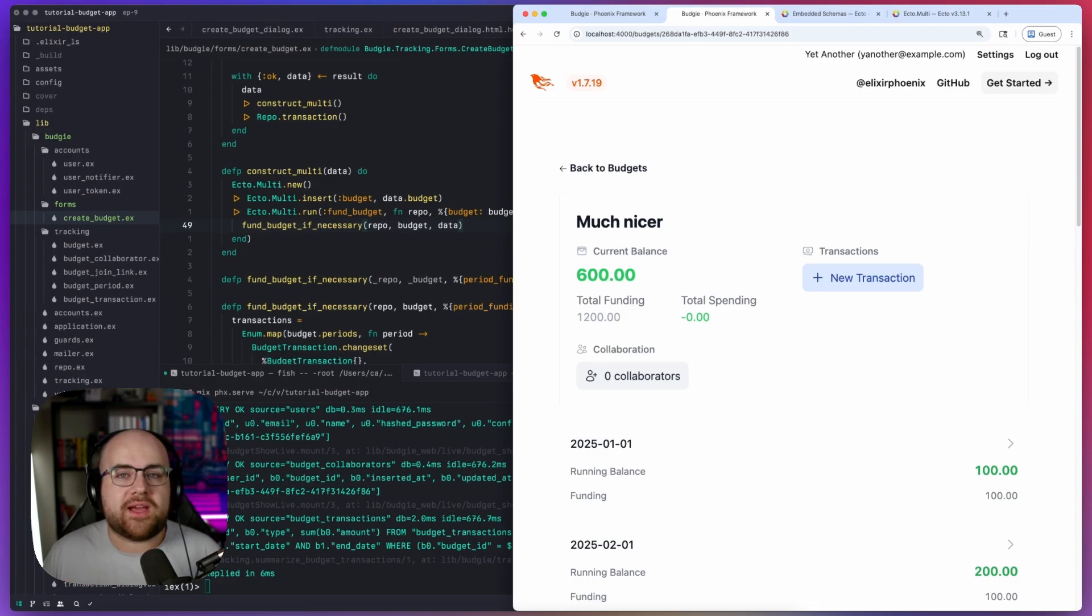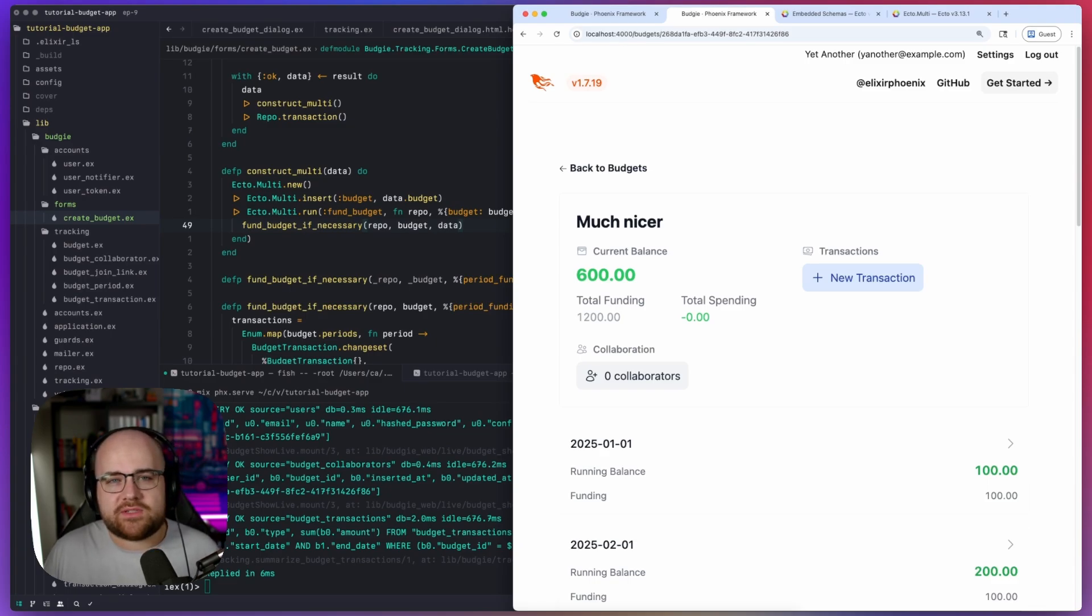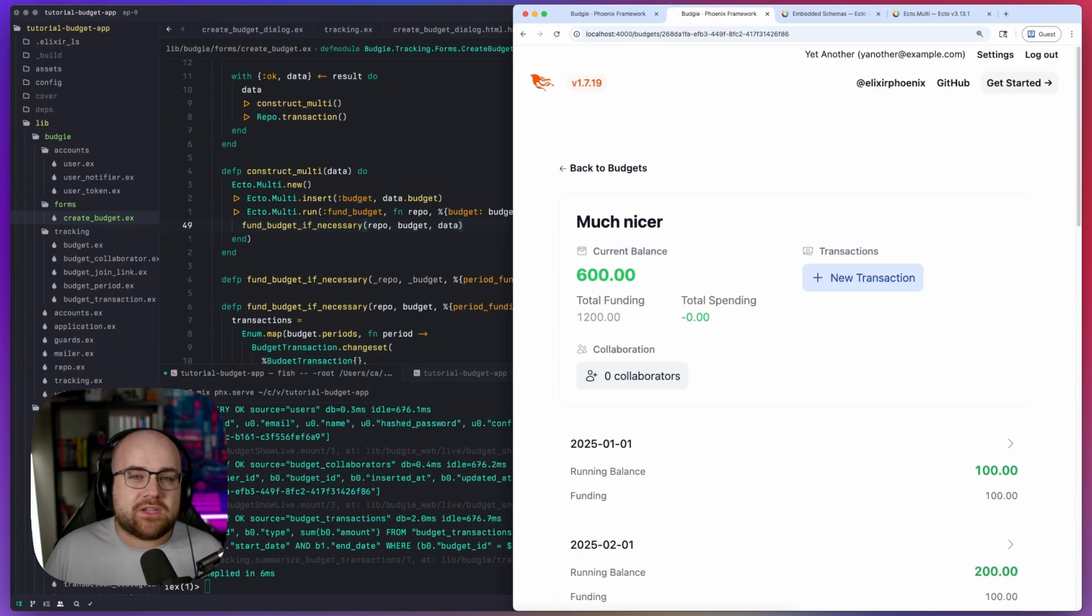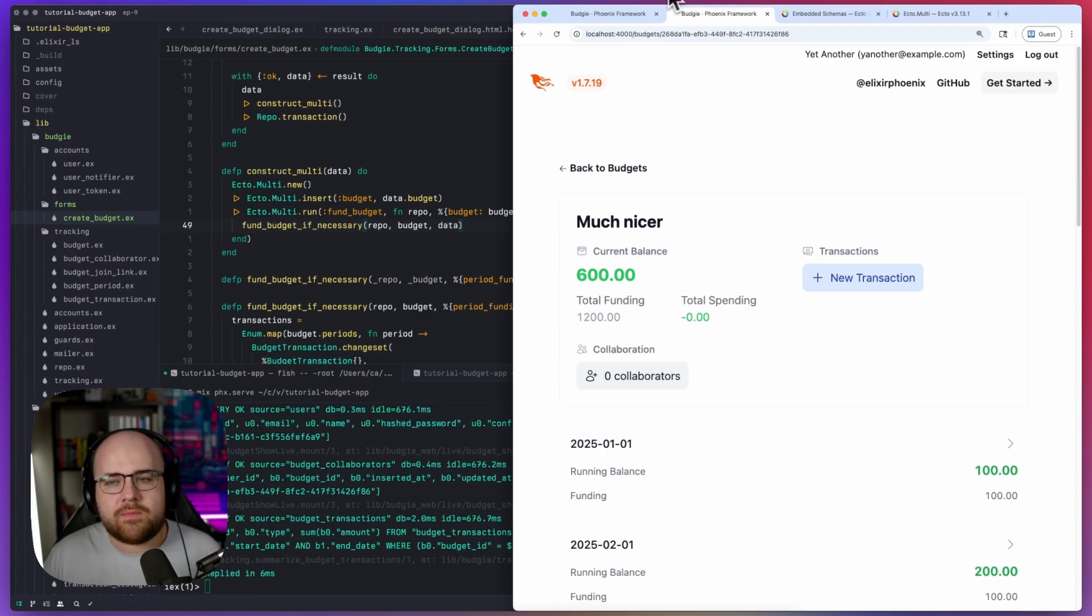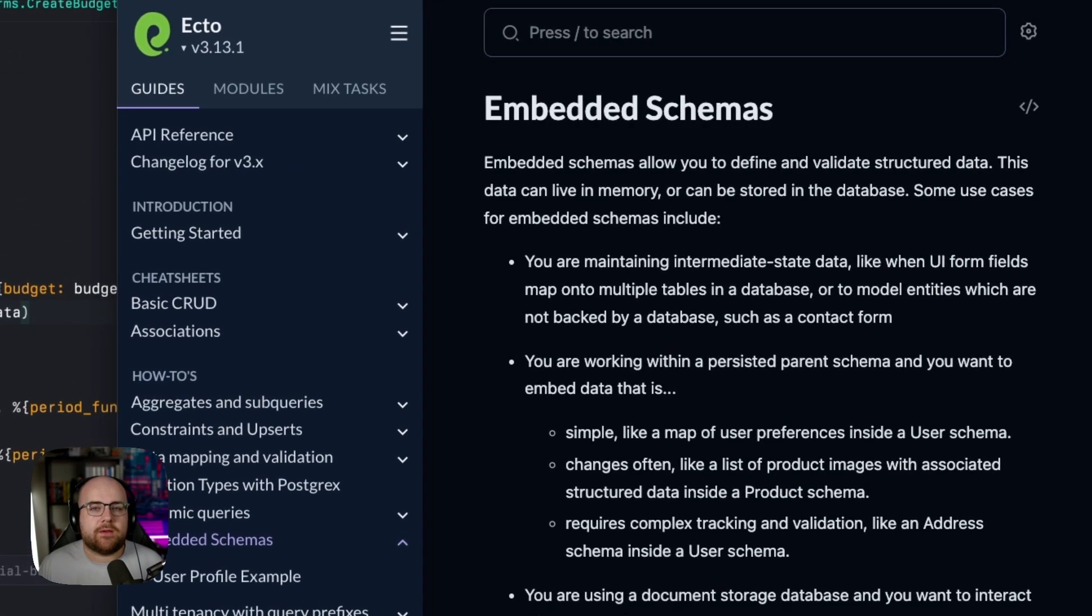Phoenix forms do best when they're backed by Ecto. And as I've been saying throughout the series, Ecto is more than your typical ORM. And what I was looking for, didn't know this at the time, was an embedded schema.